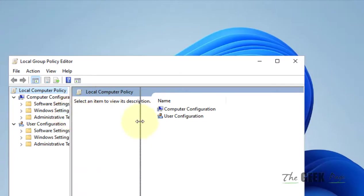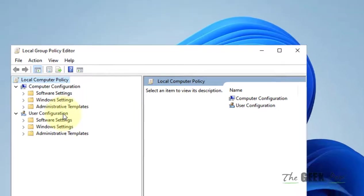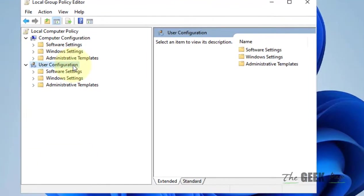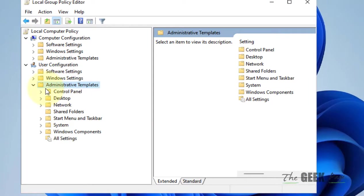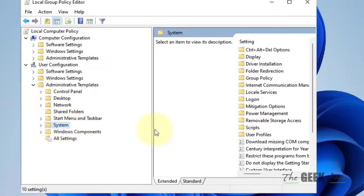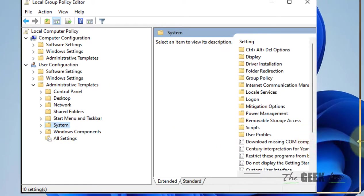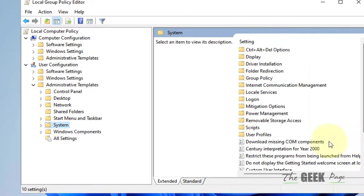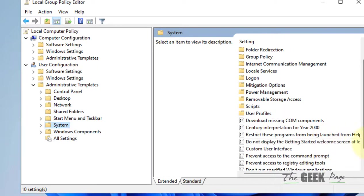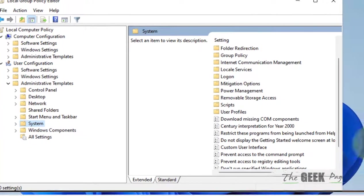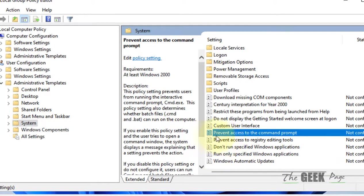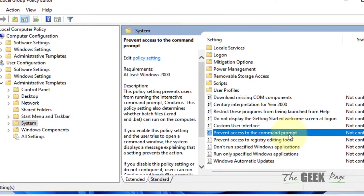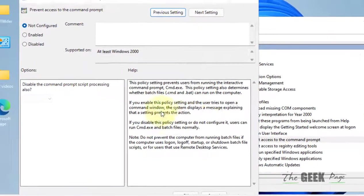In the User Configuration, just double-click on Administrative Templates. Now click on System, and here on the right side just locate 'prevent access to the command prompt' and double-click on it.